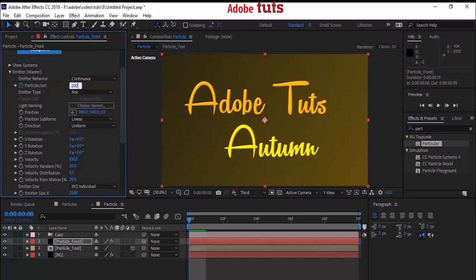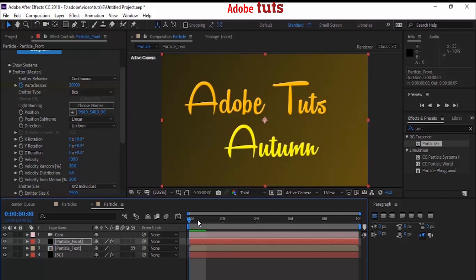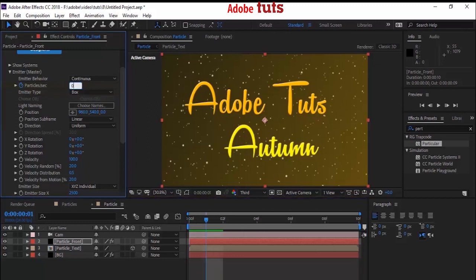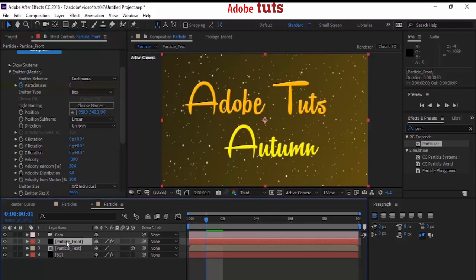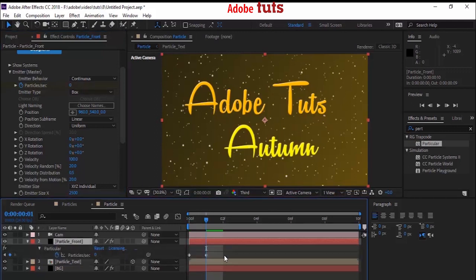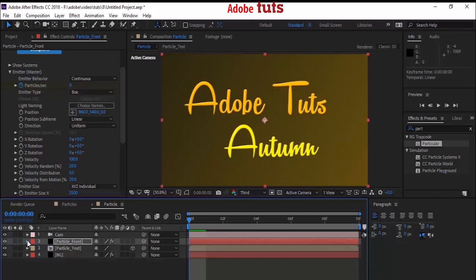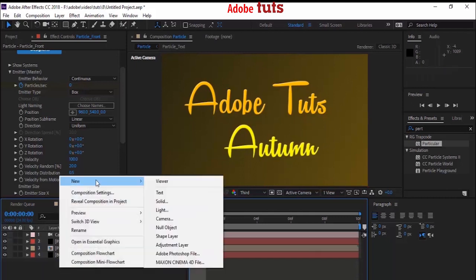Move your timeline to zero seconds and press the stopwatch next to Particles Per Second to add a keyframe. Change the value from 100 to 20,000. Now move the timeline to one second and change the value to zero. Press U on the Particle Front layer to see the keyframes. Move the second keyframe to zero seconds.